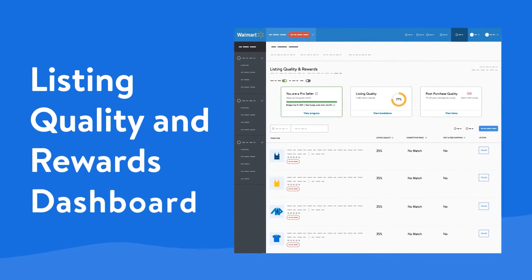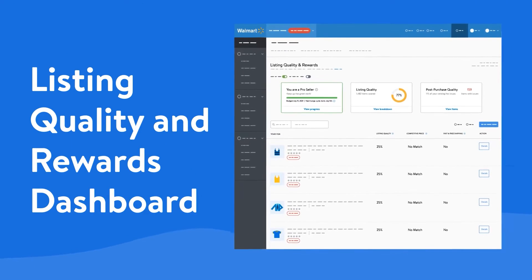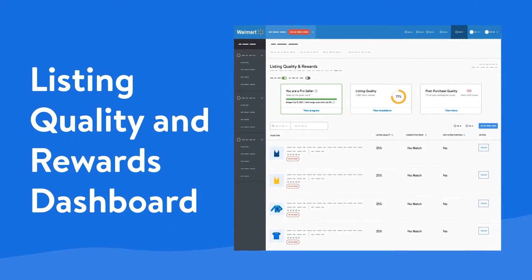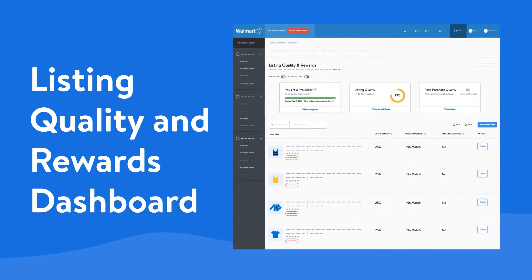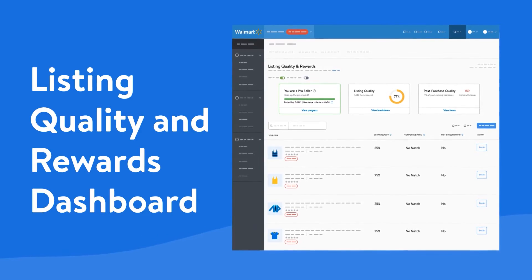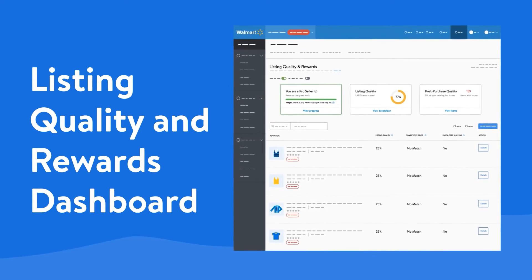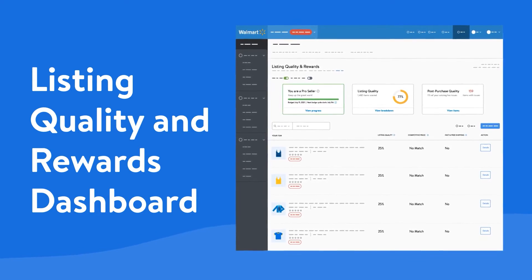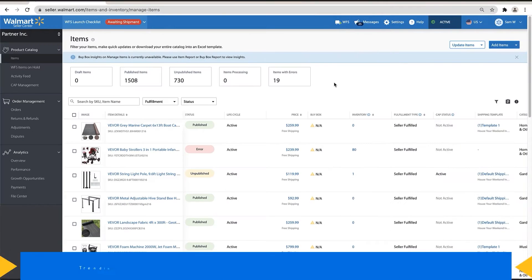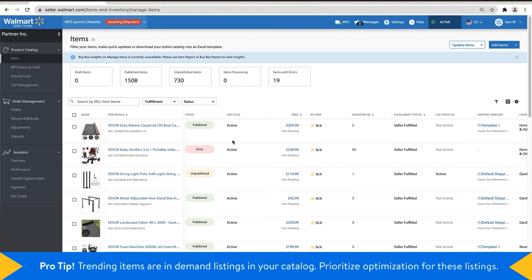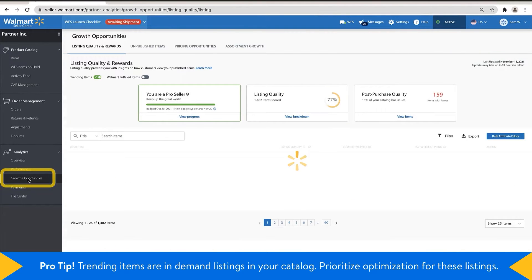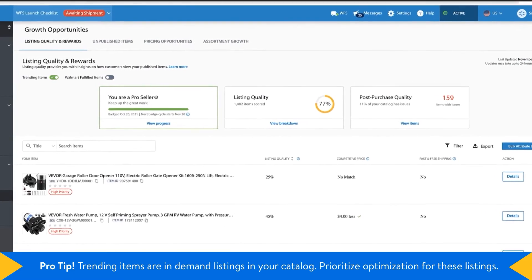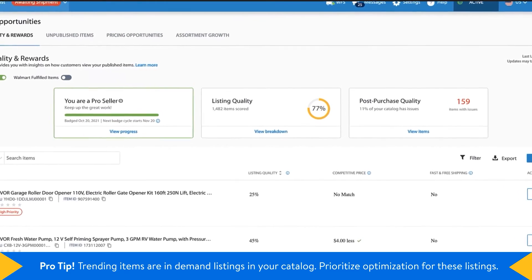To discover your listing quality score, learn about your progress toward the pro-seller badge and take advantage of specific recommendations to improve your listings, head to Seller Center, click on Growth Opportunities under Analytics and navigate to the Listing Quality and Rewards Dashboard.